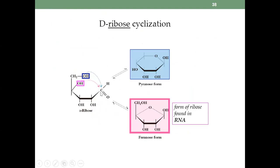This is the ribose cyclization again. In the Fischer projection, all OH groups are on the right, and carbon 5 OH is also on the right. During cyclization, the OH on carbon 4 or carbon 5 will attack the carbonyl carbon. For the ribose pyranose form, we use the OH on the fifth carbon, and we get the six-membered ring with the positions down, down, down, down.